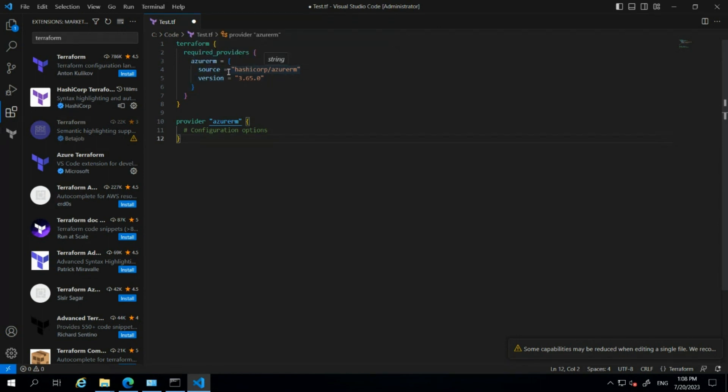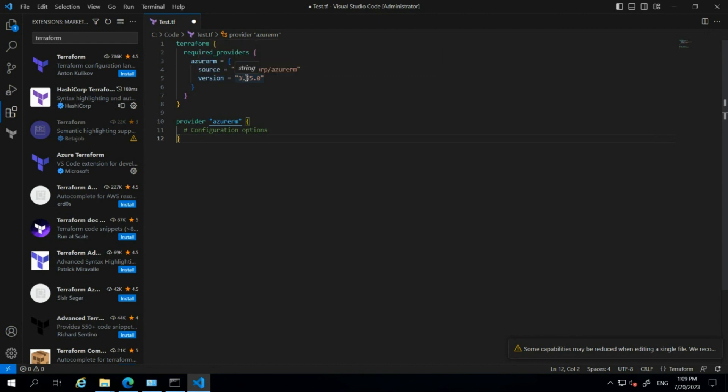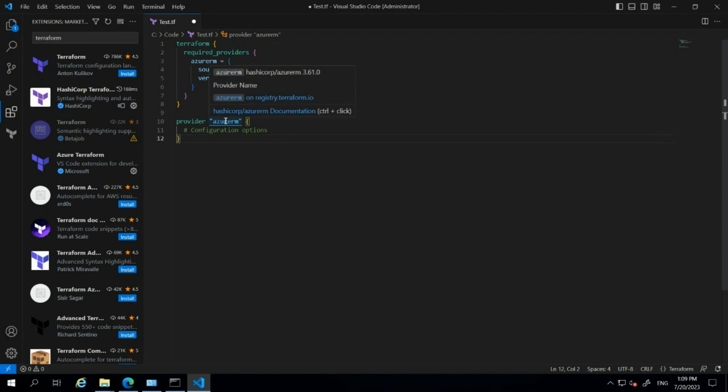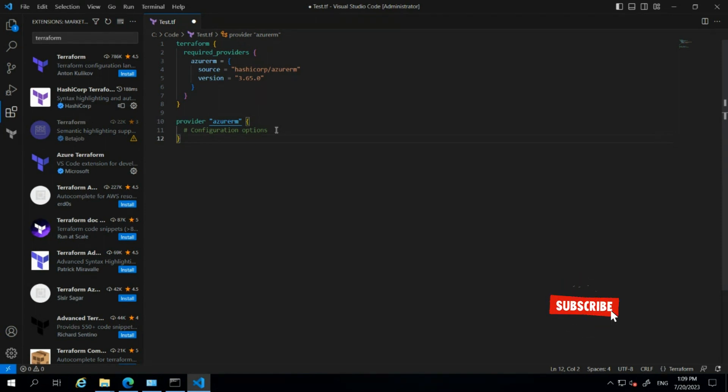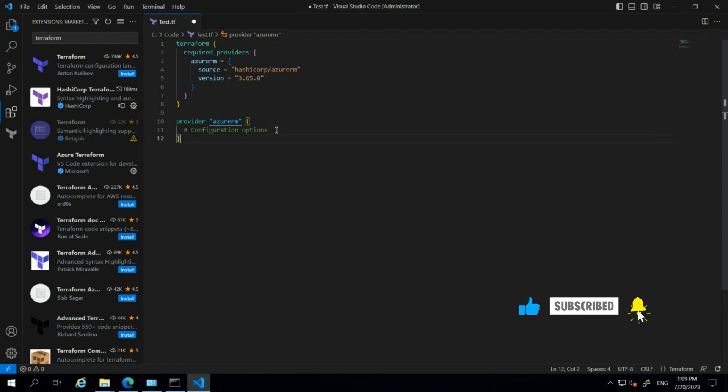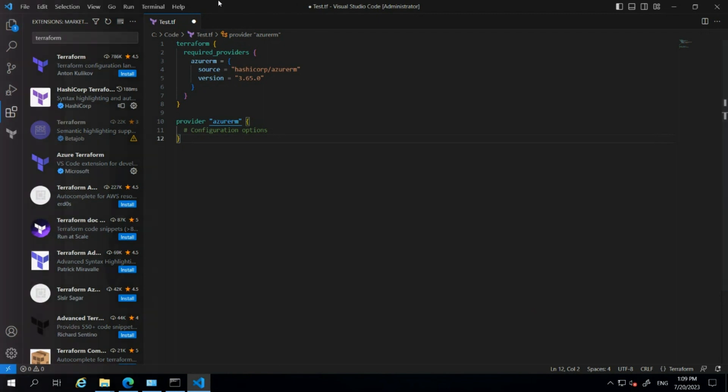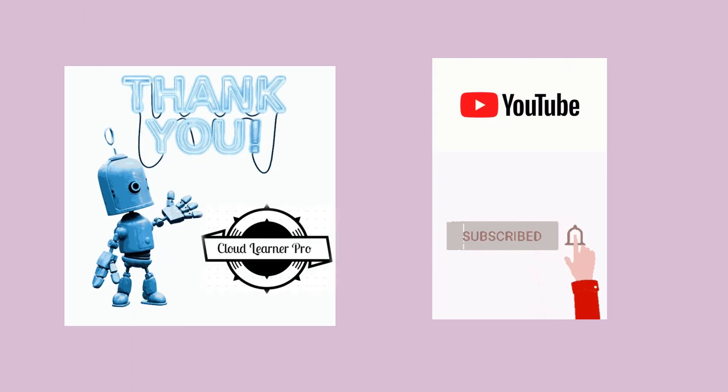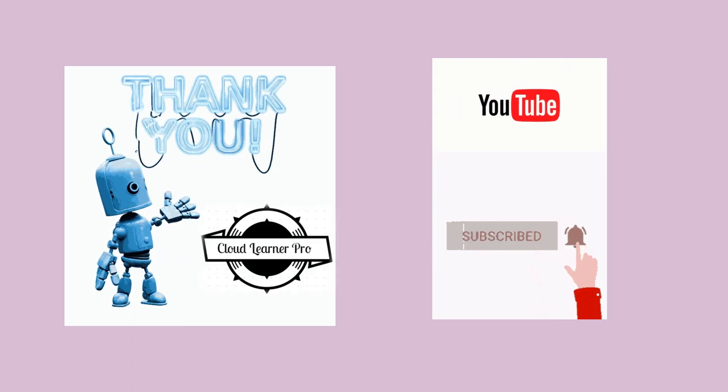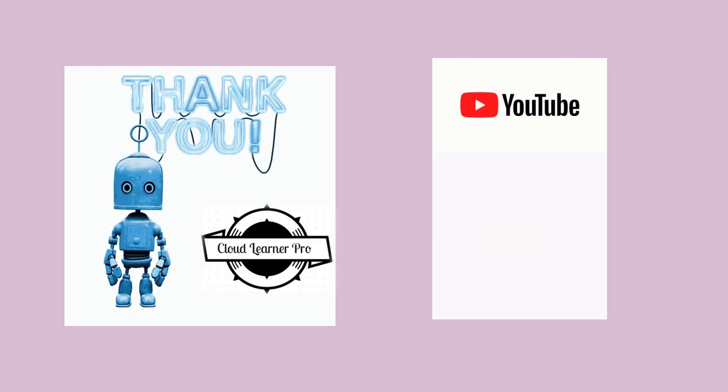The version is 3.65.0. Then we have the provider details for azurerm with configuration options. In these configuration options, we configure Azure authentication so we can authenticate to Azure through the provider configuration options. That's all guys.